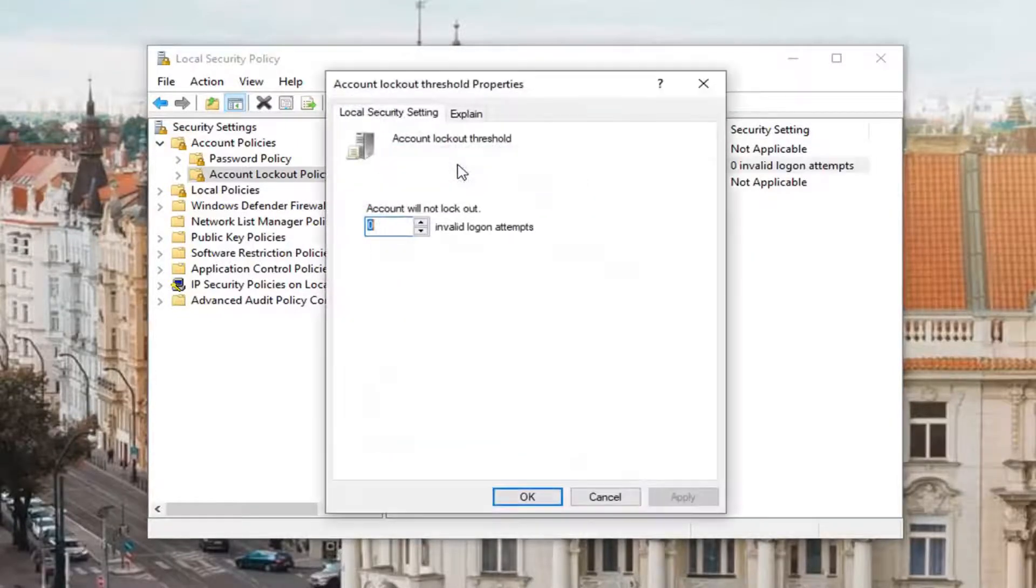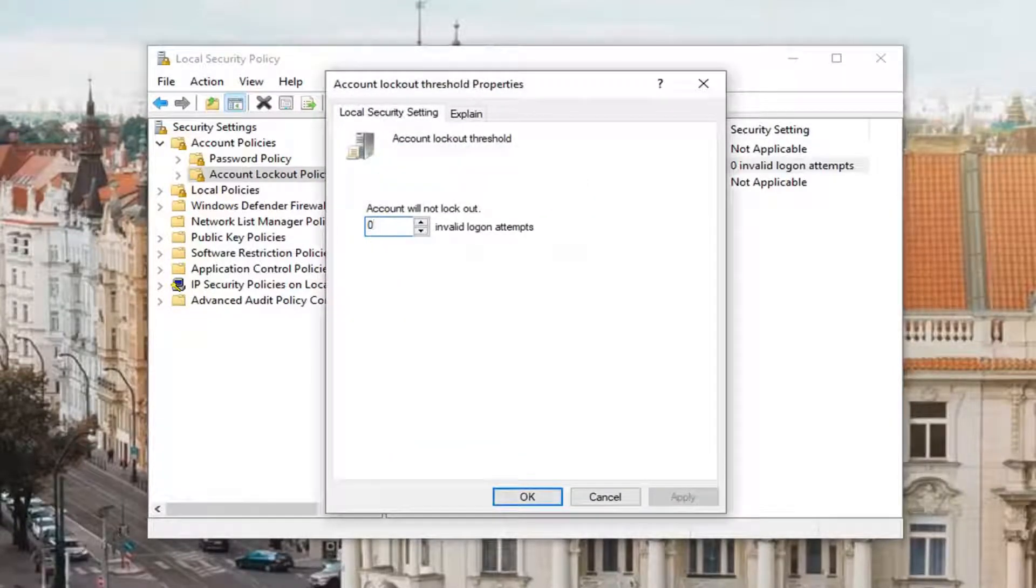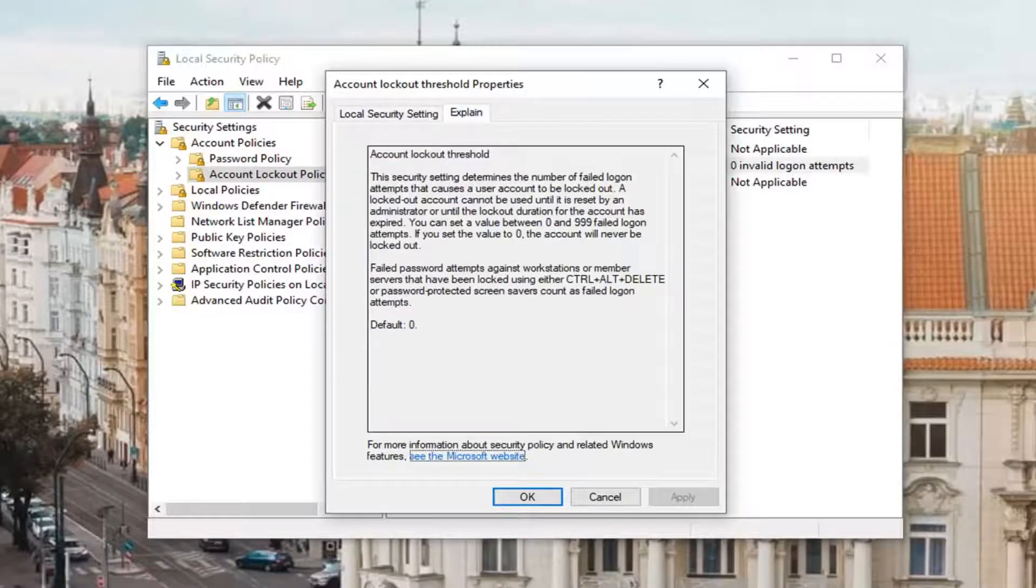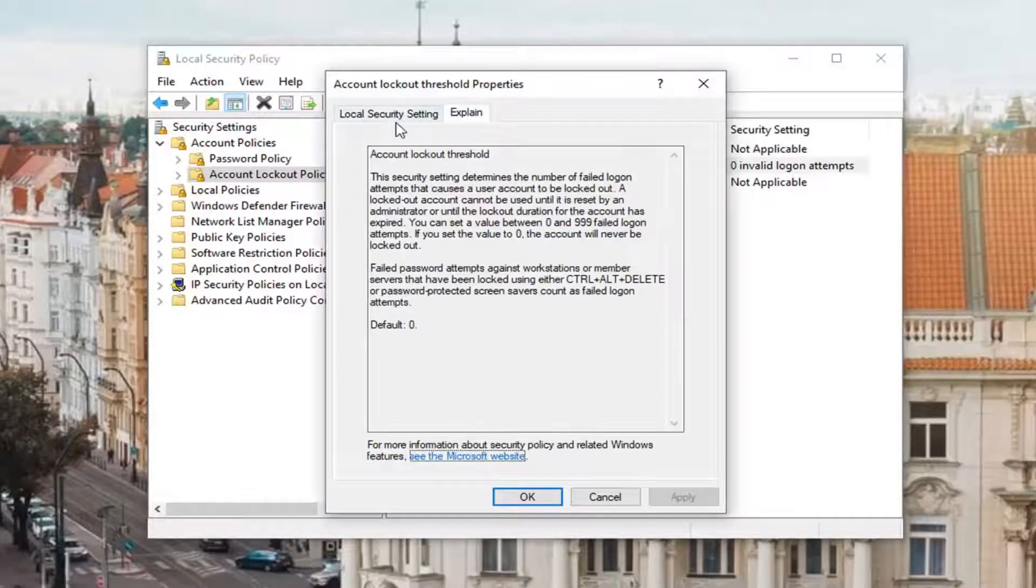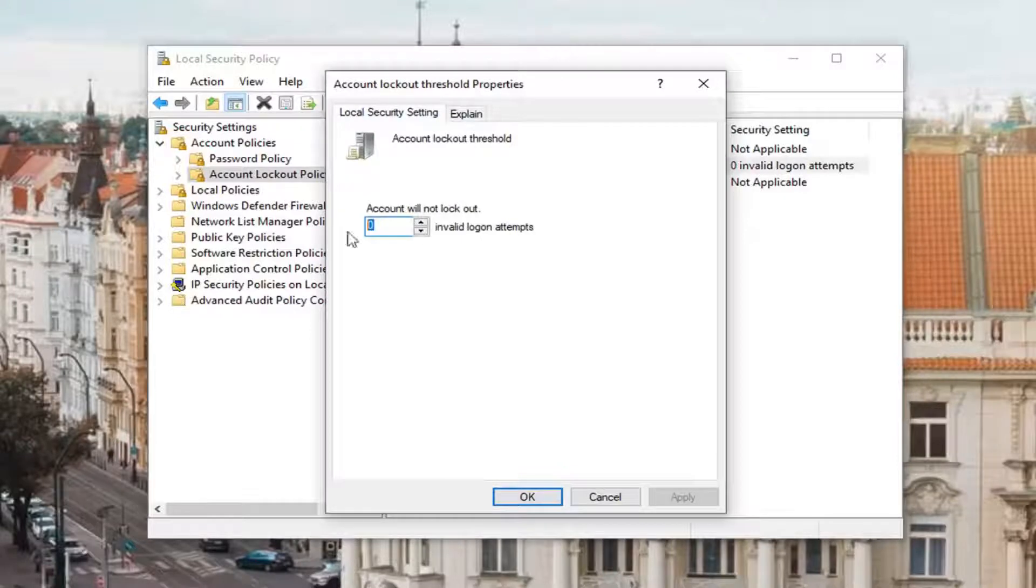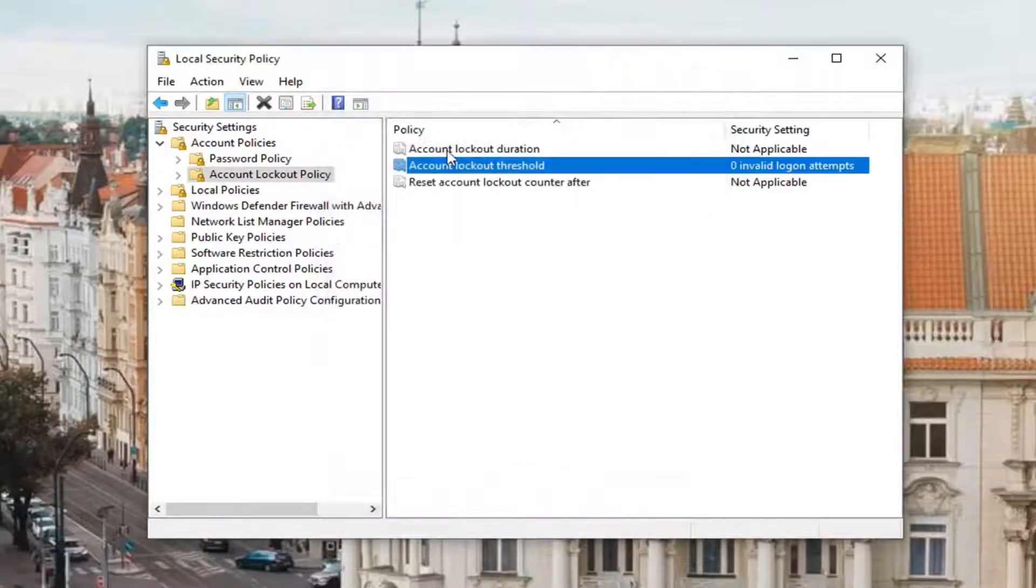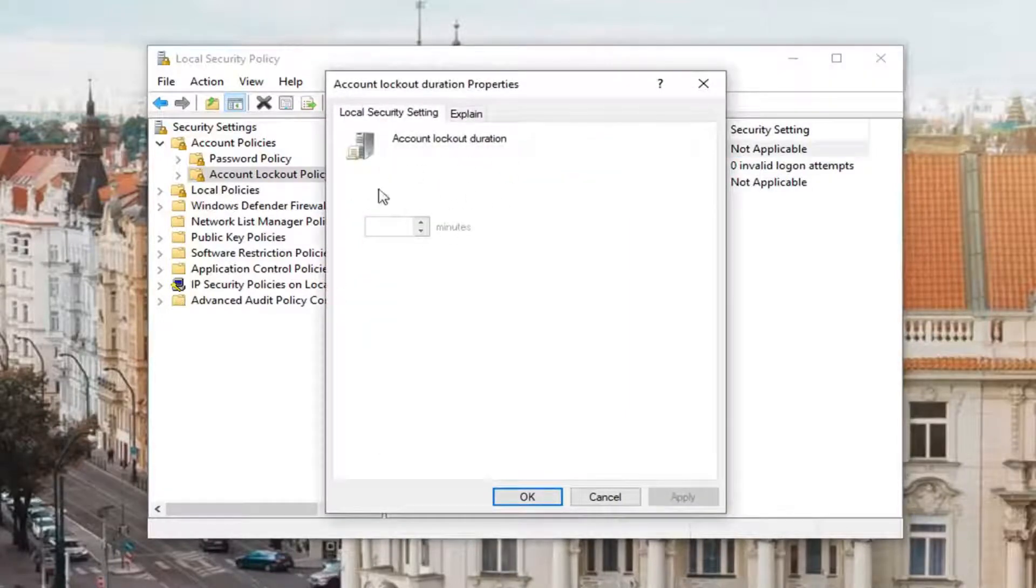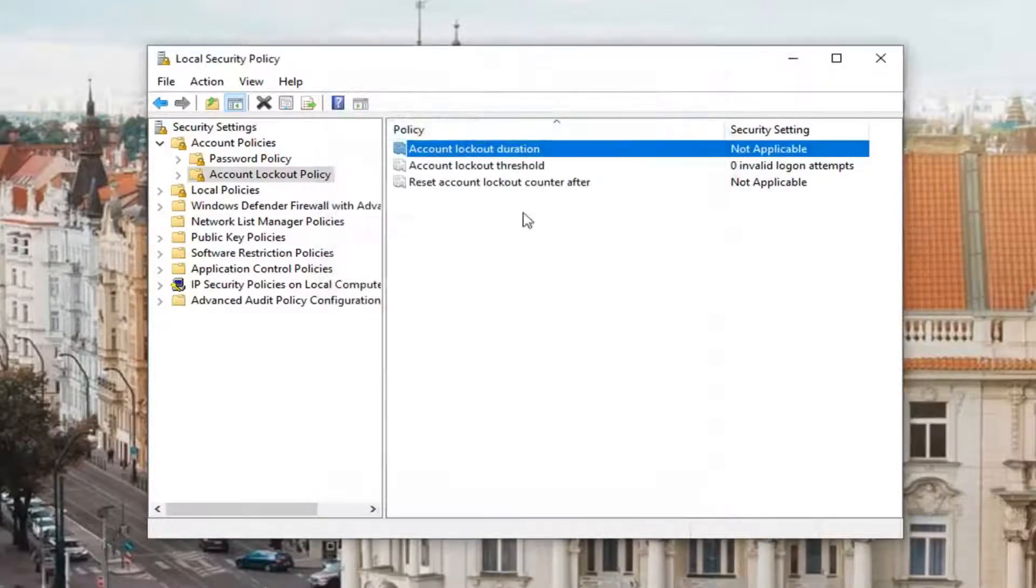Account lockout threshold - this will tell you how many attempts it will take before you actually reach an account lockout. You can see if this value is set to 0, the account will never be locked out. So if you set it to something like 3, that means you get 3 tries and then the account will be locked out for however many minutes, which you would set through the account lockout duration.